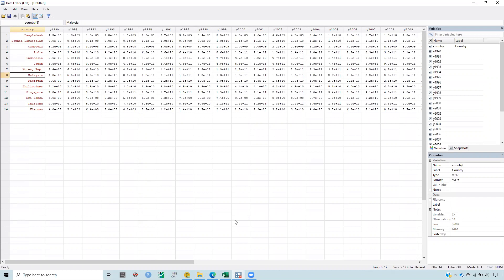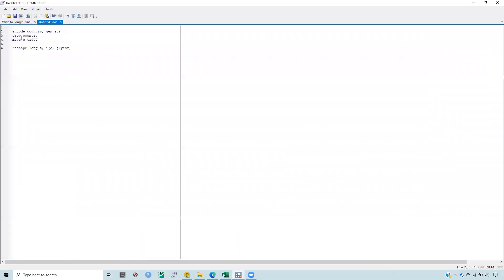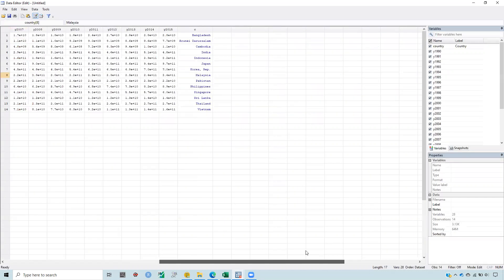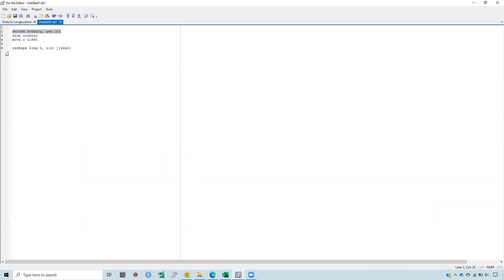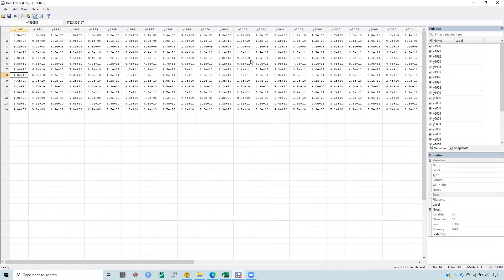I need to destring them. To do that, I wrote this command: encode country, and to generate a new variable which is c, and this will be destringed. Run that command and you will see there is a new variable generated at the end. Then to drop the country variable, it is dropped.